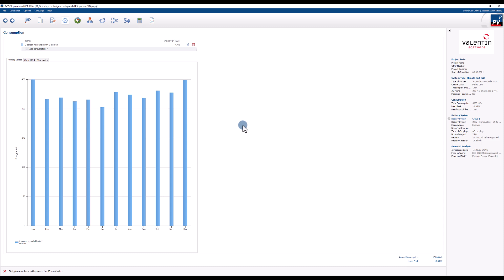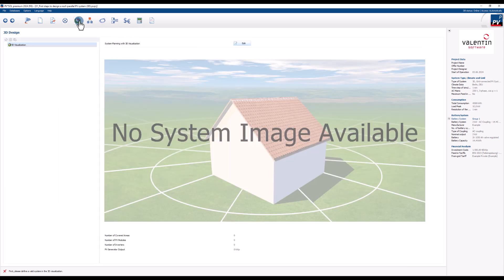We now move to the 3D design page. We open the 3D visualization with the edit button.